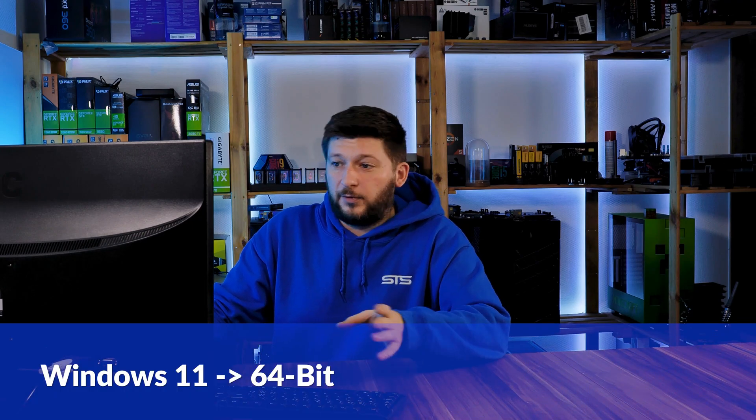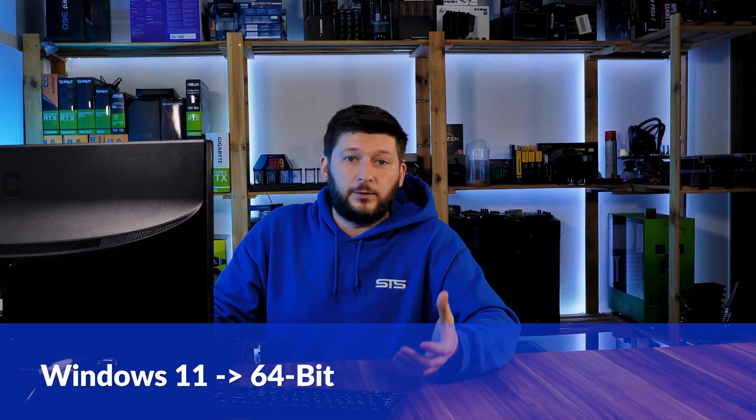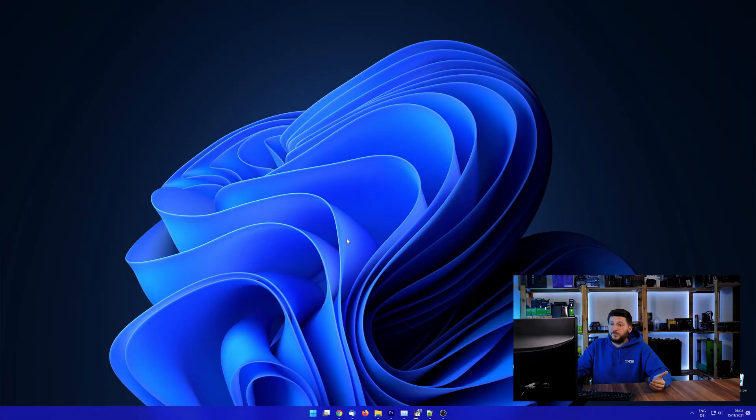If you are running Windows 11, it's 64-bit no matter what. If you are running something older like Windows 10, 8 or 7, you need to know if you are running a 32 or a 64-bit version.